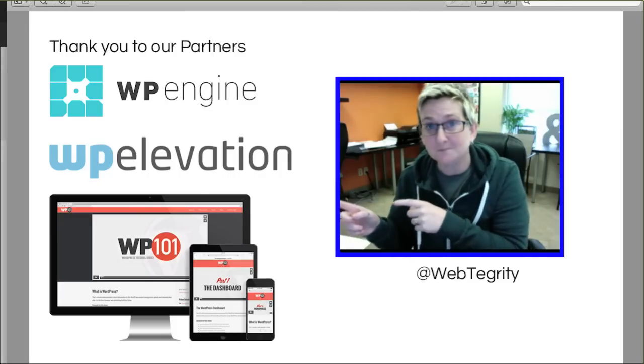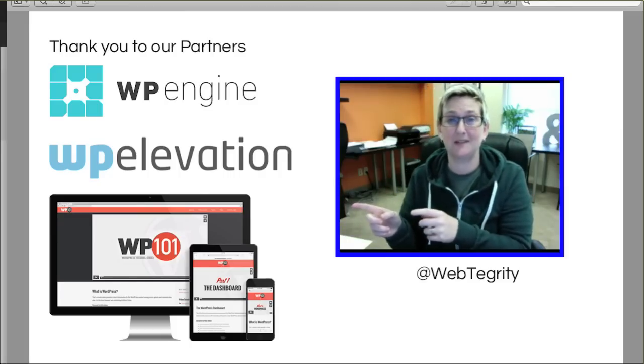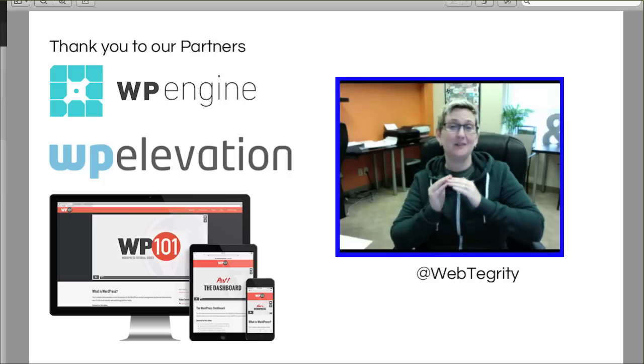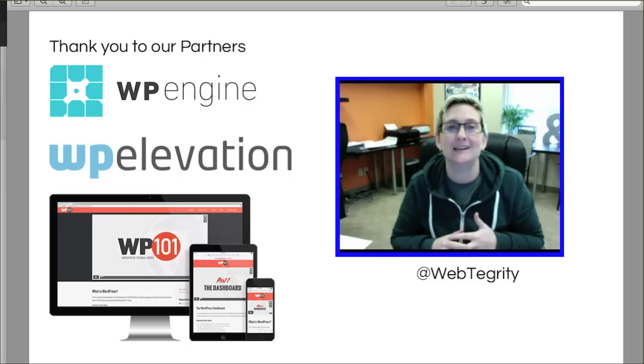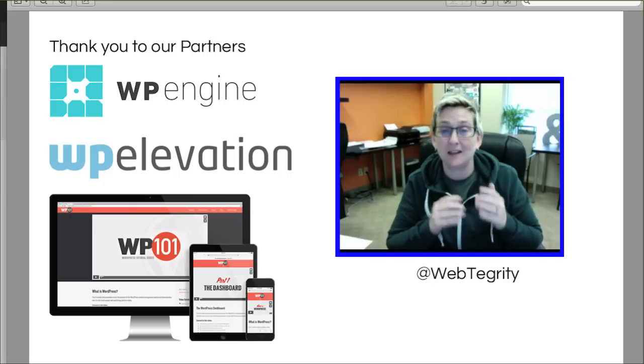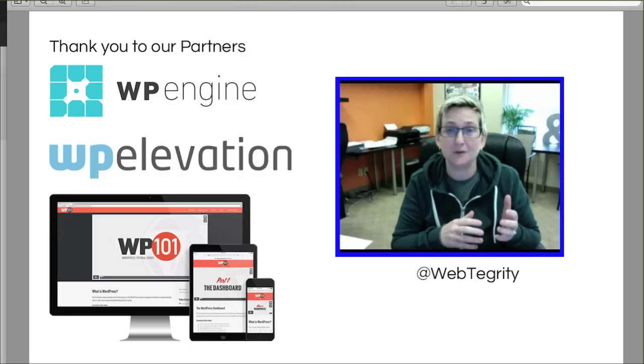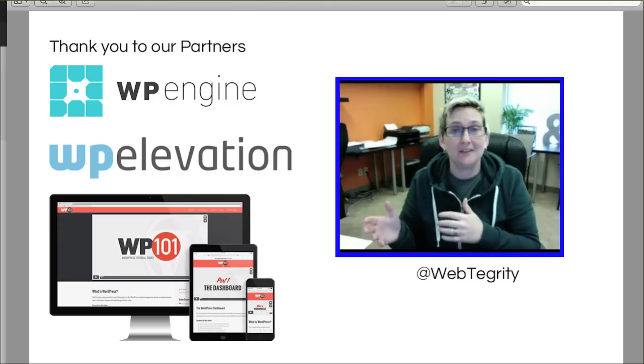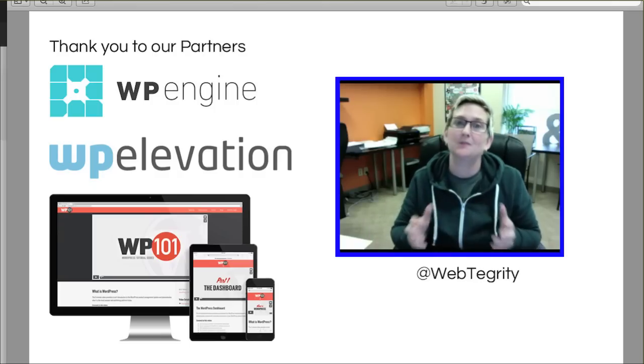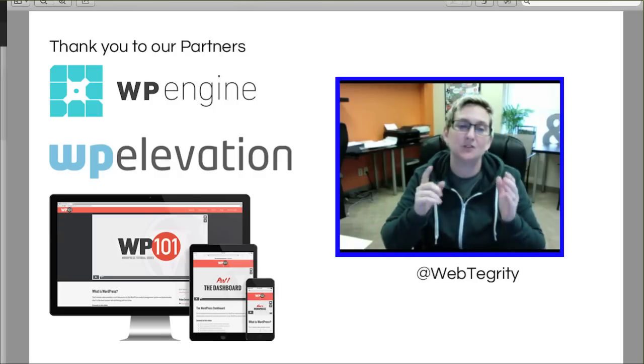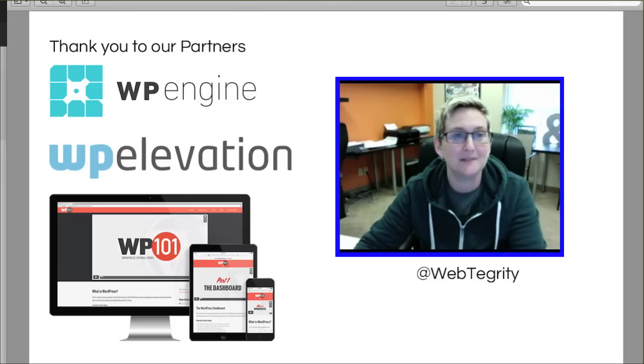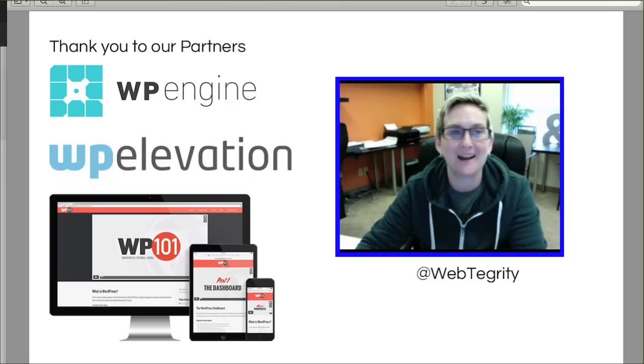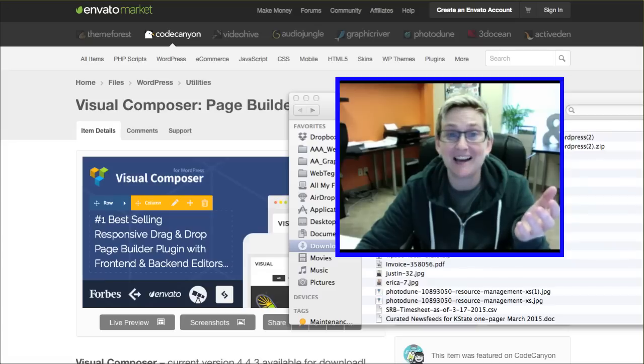And of course, WP 101, they do WordPress videos and tutorials even better than we do. We love those guys. They have a lot of free, awesome opportunities for you to watch. And then they also have some paid versions which are extremely valuable as well. Check them out. Let them know that Webtegrity and Corey Ashton sent you their way. I'd really appreciate it.